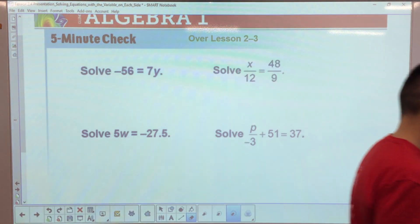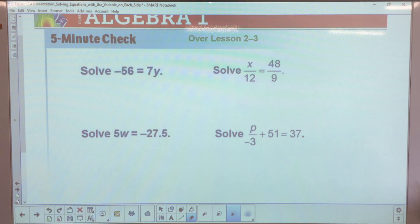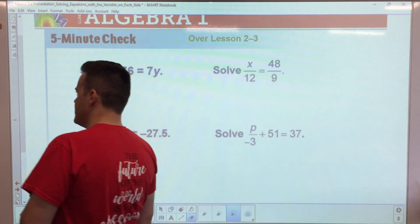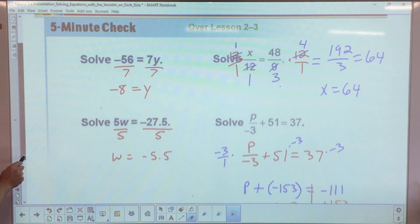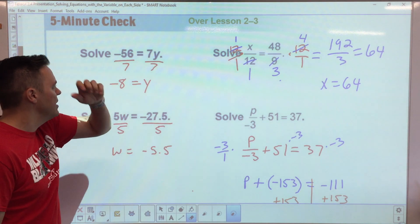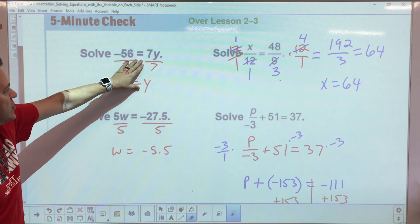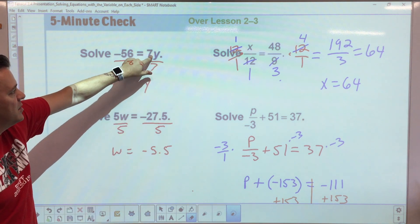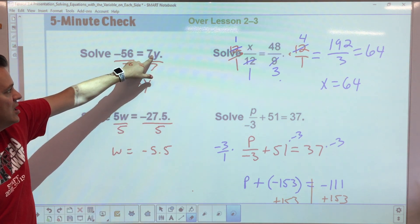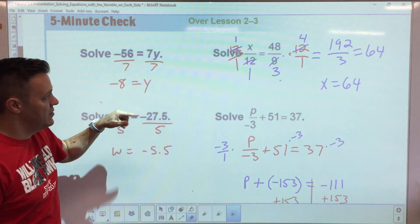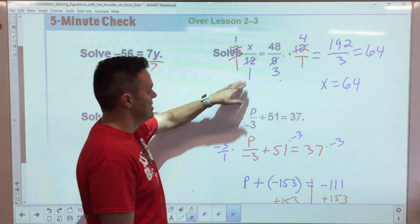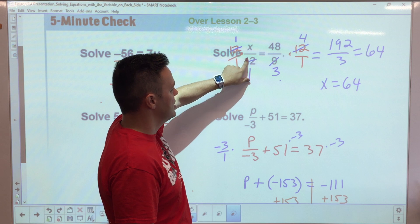Hopefully you guys took an opportunity to do the bell workout — remember, this is for your understanding. I already wrote it out to save a little bit of time. First things first, this is multiplication. In order to get rid of multiplication, you have to divide both sides by seven; you get negative eight.